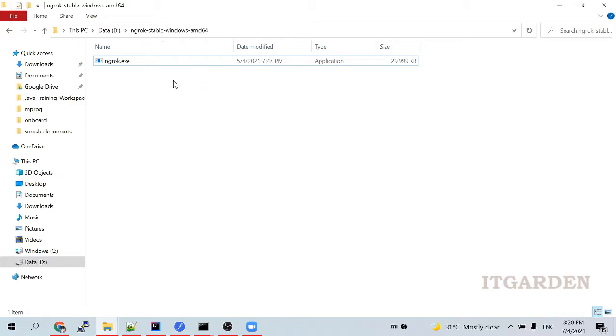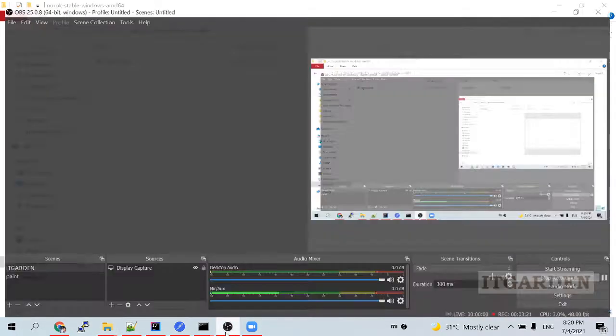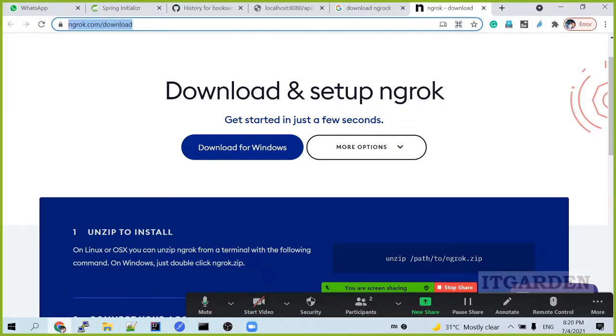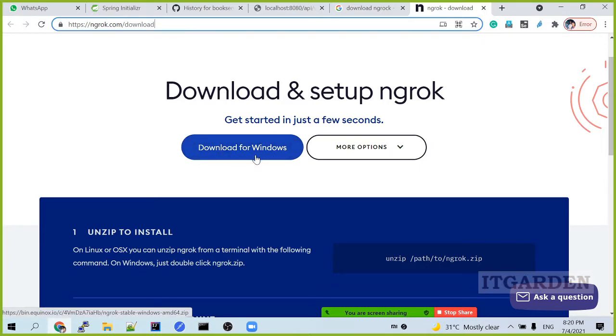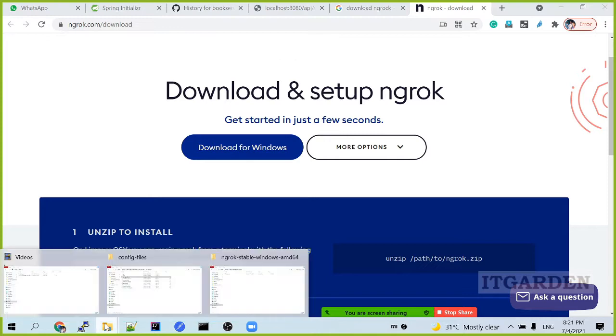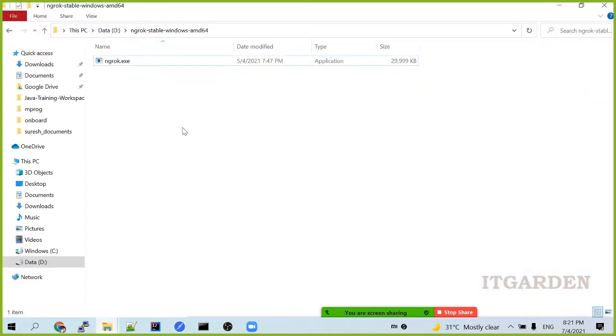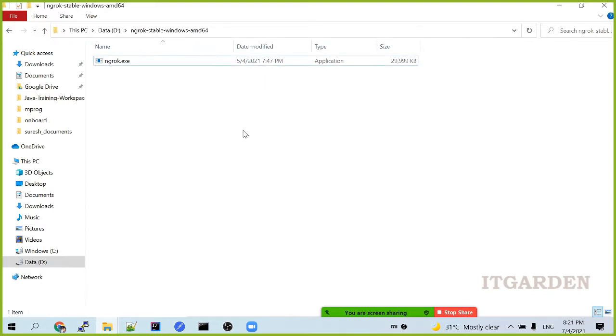Please, could you share me the screen? I am not able to see the screen. Go to this website, ngrok.com. There you can see download for Windows. Click download for Windows. You'll get one small exe file. I have already downloaded here. This is small exe file. I'll come back to later. We download and keep it.